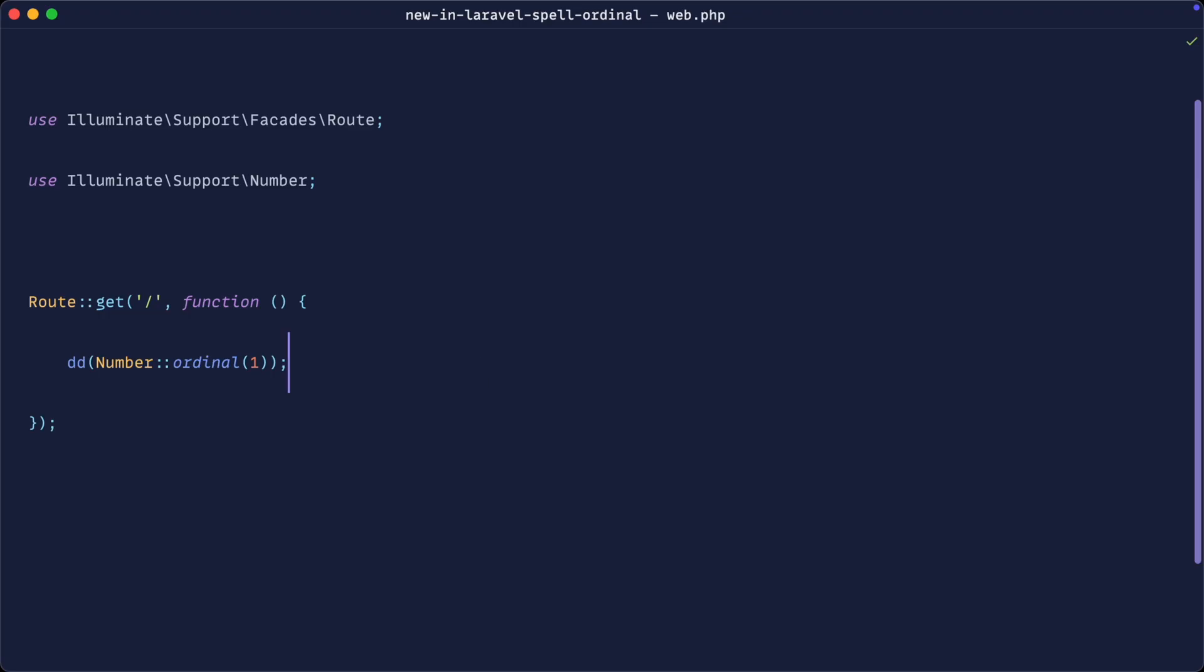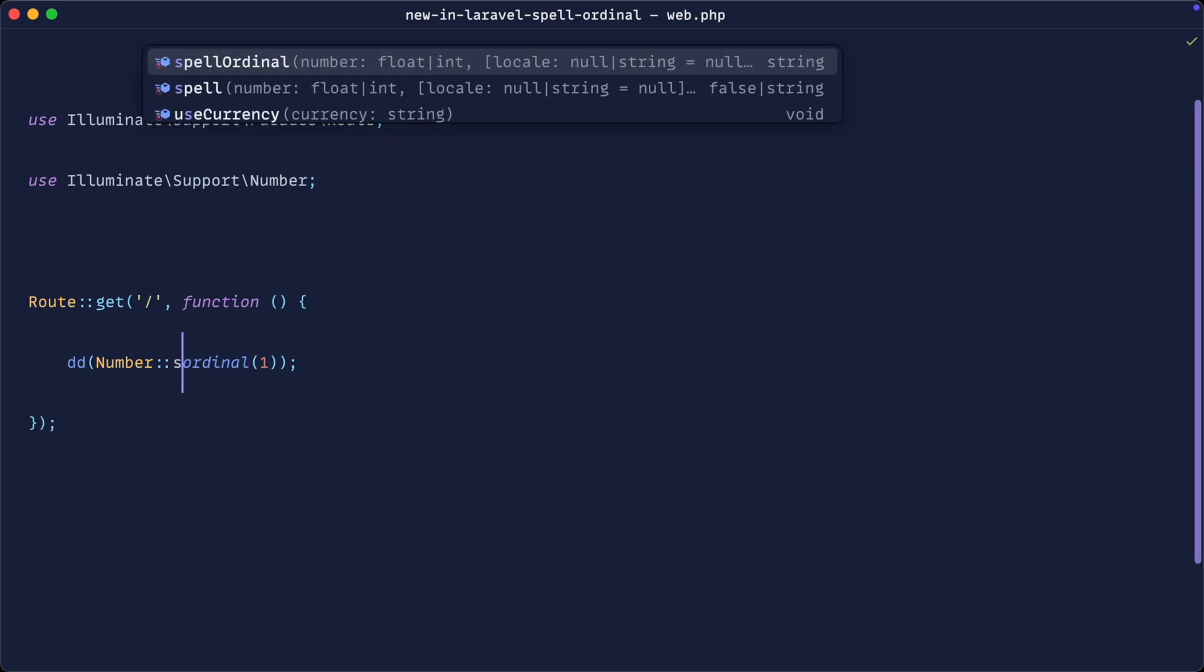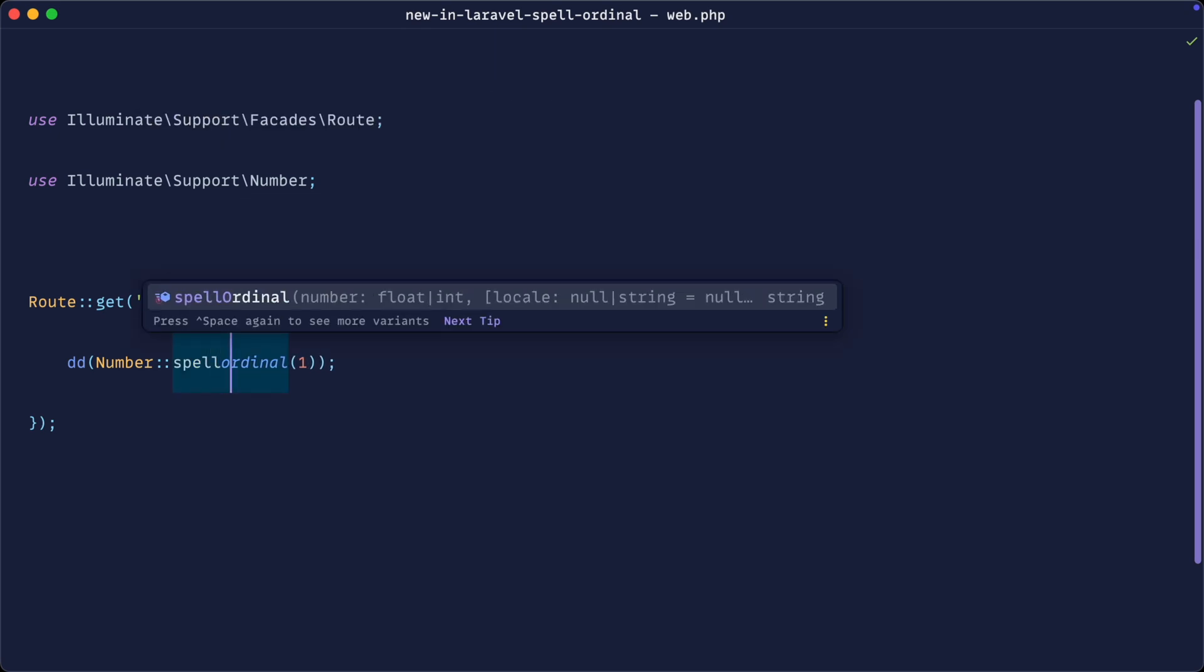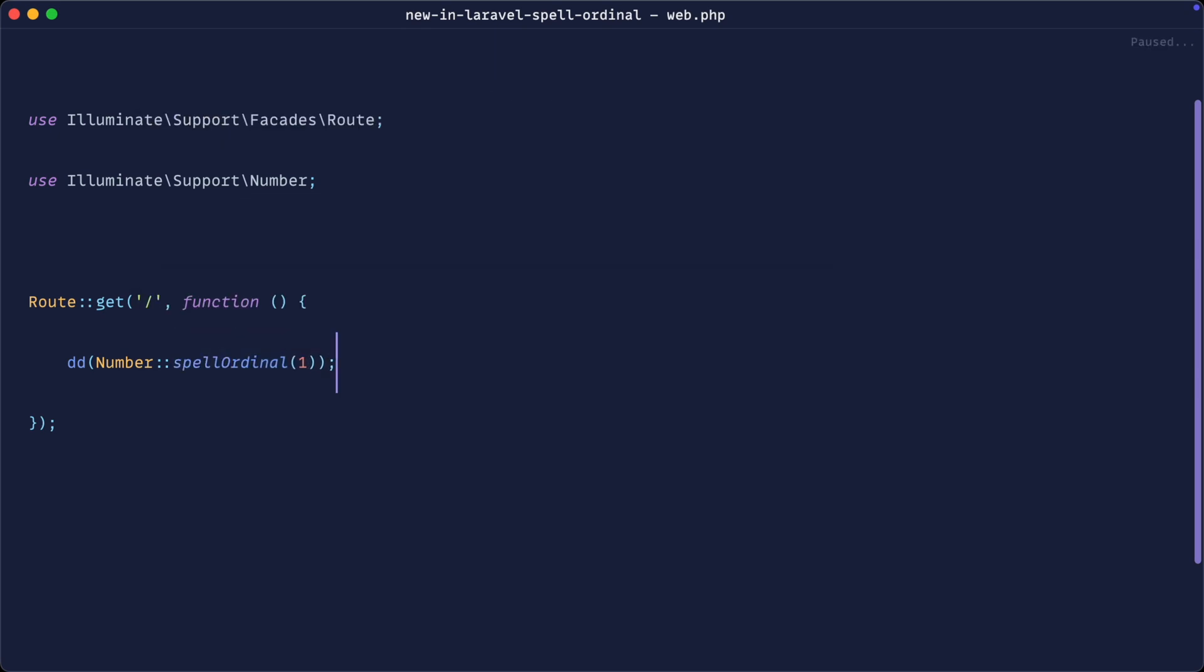Super helpful in itself, but we now have the ability to spell an ordinal number, and you've probably already guessed we have a spell ordinal method. So instead of first, this will actually spell out the word first. Pretty helpful if you have the need to do that in your project.